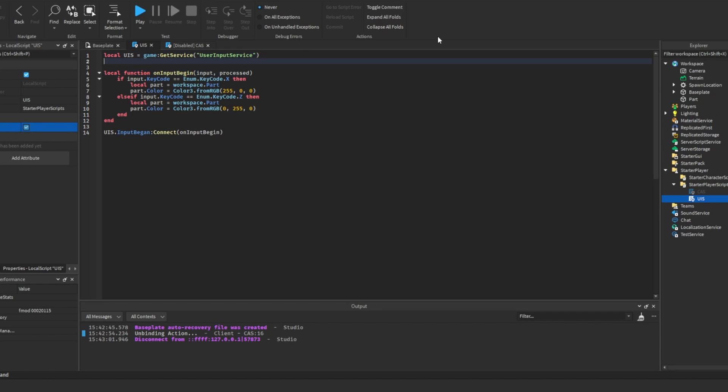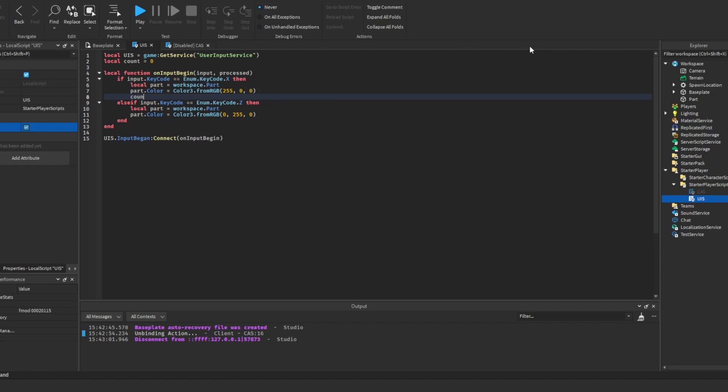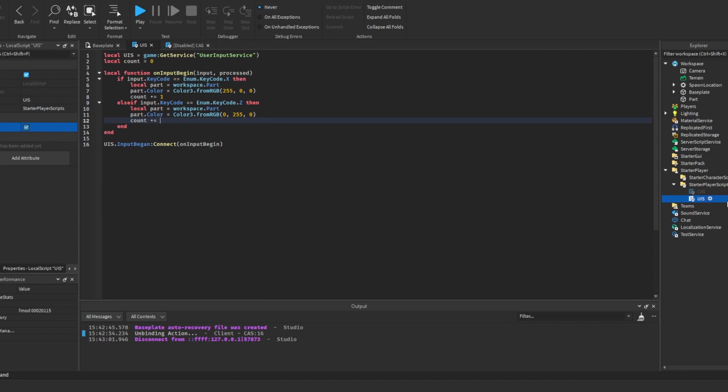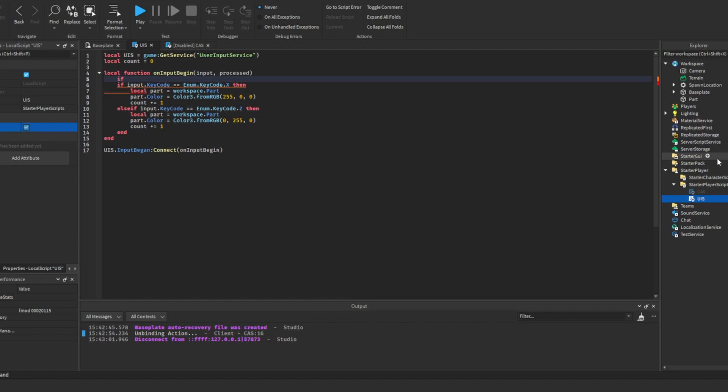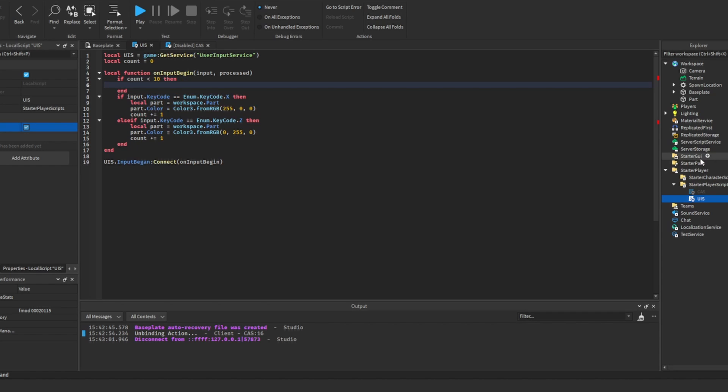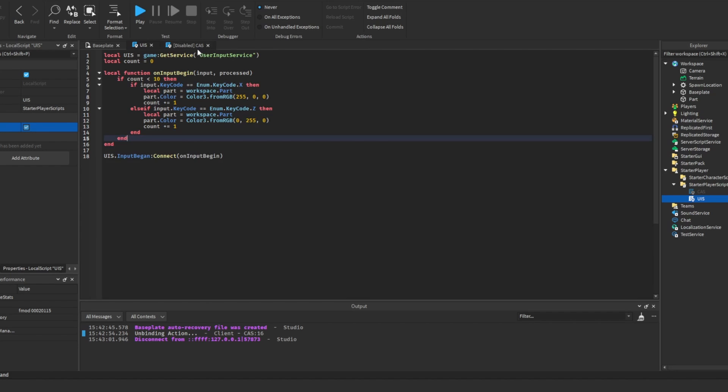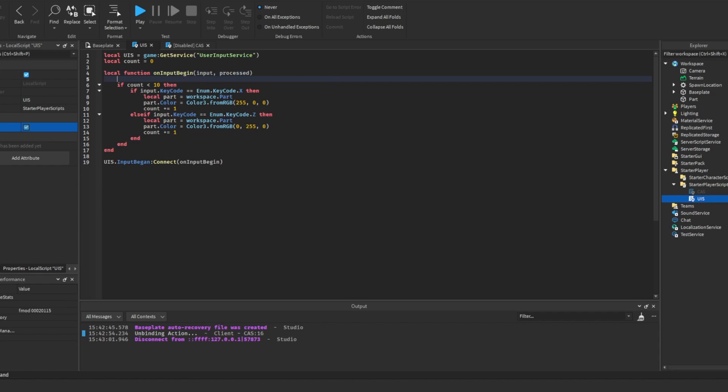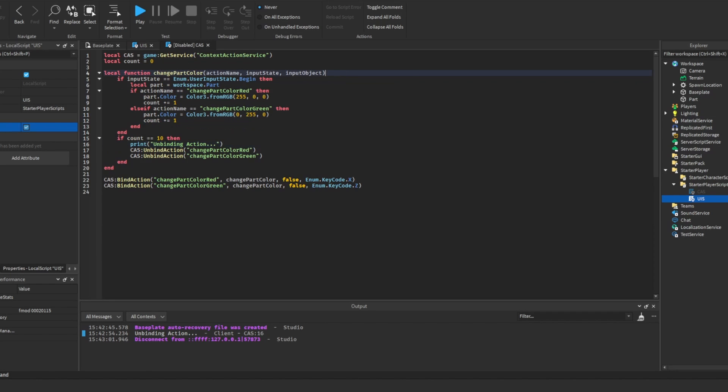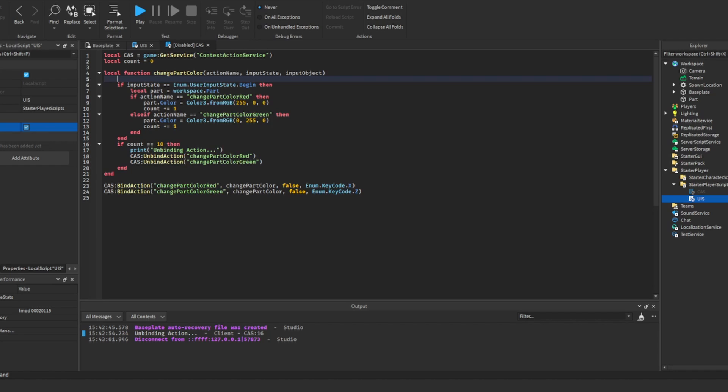We can do the exact same thing and make a count variable, and then increment it every time an action happens. Make an if statement which is if the count is smaller than ten, then copy and paste all of your code into here. Now these will do the same thing, but to show you how this is different, I'll say print hello world here, and then we'll do the same thing in the equivalent position for the context action service.